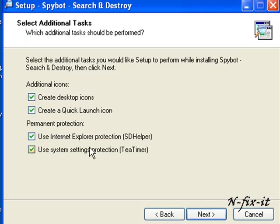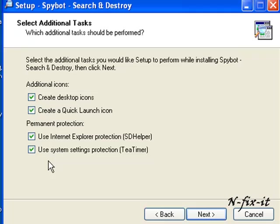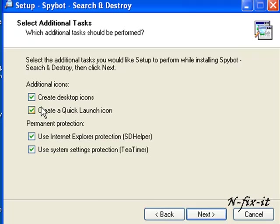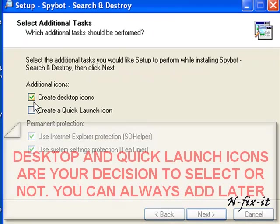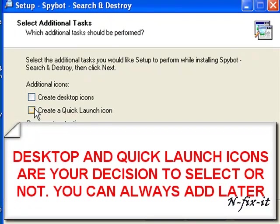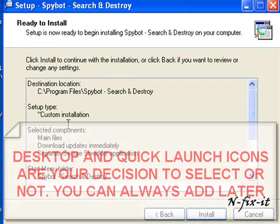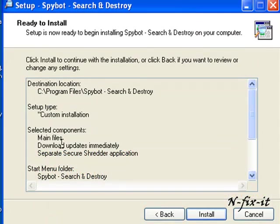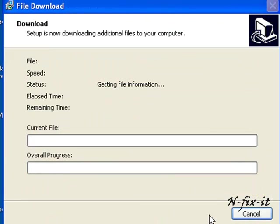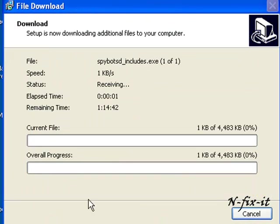That's the name of your program group. Here's your quick launch icon, desktop icons. You see permanent protection, use Internet Explorer protection, SD helper, and use system settings protection which is T-Time. We'll go over these later but keep these selected. I'll keep the desktop, take that out, select next. This is your summary, select install, and now Spybot is going through the installation process.